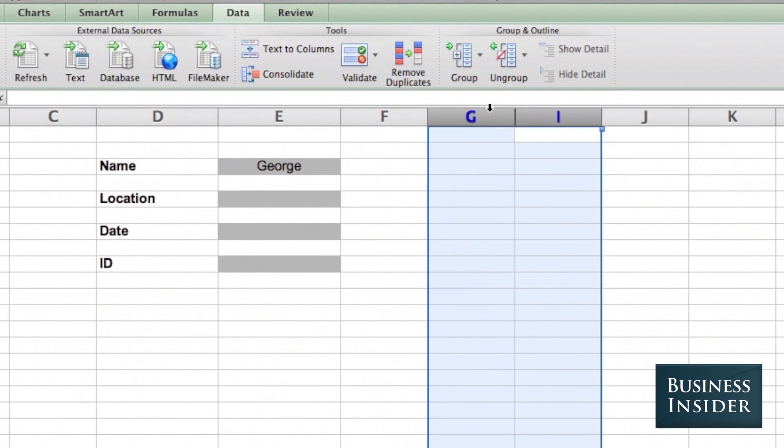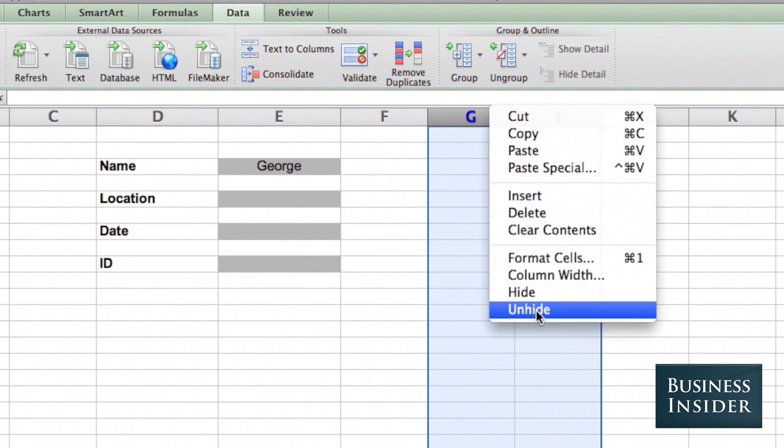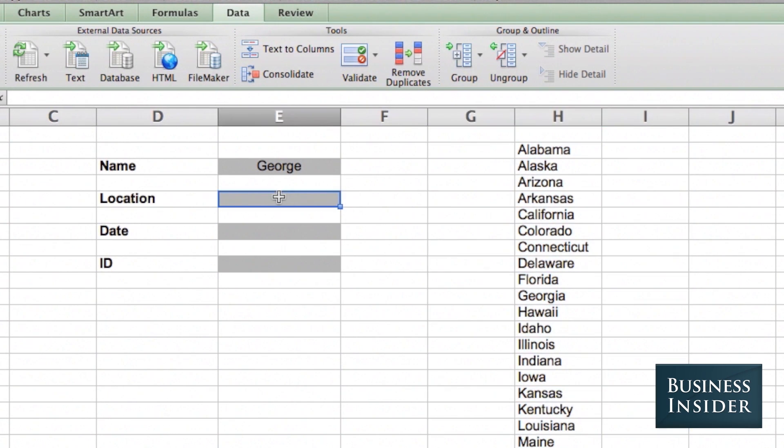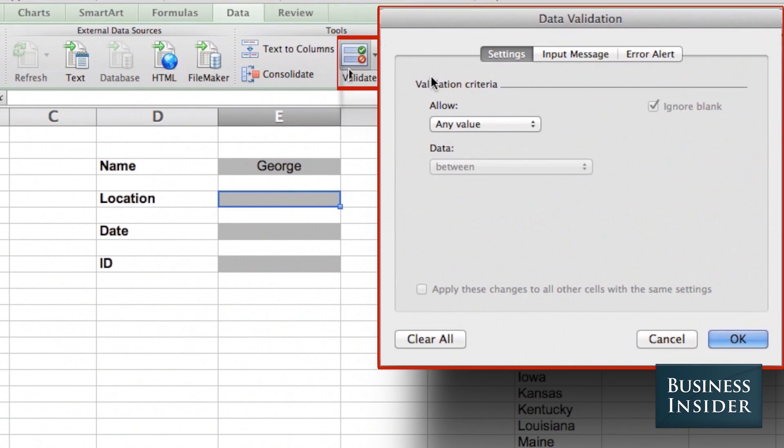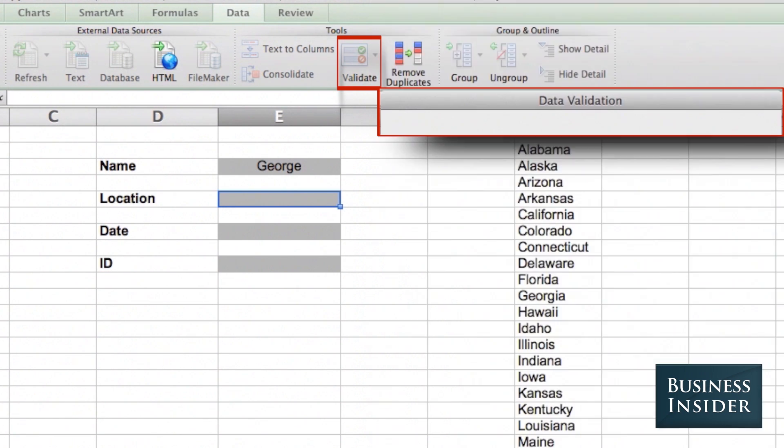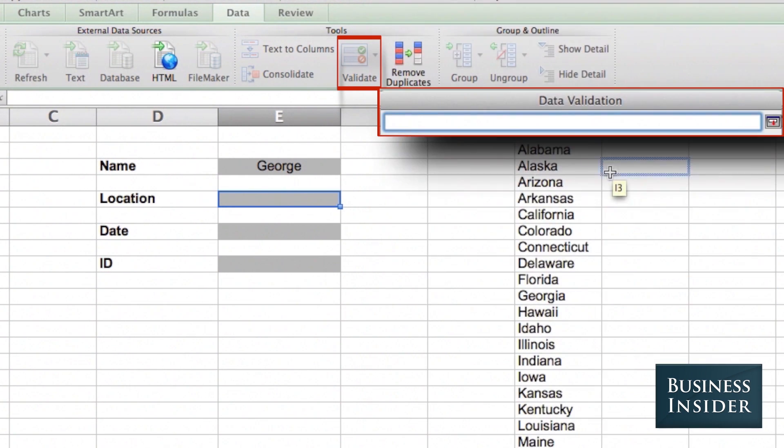Now, let's say you have a longer list. Here I have all the states. I'm going to click on the cell, Validate. Again, I'm going to select List. This time I'm going to click the little button to the right of the text field and highlight the data.